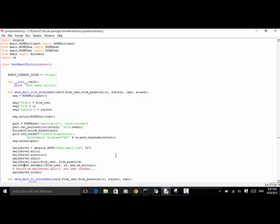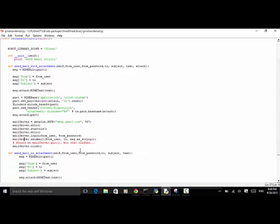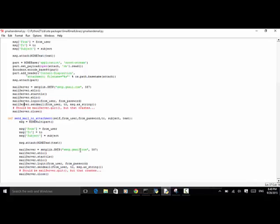Now let's look at the second keyword: 'Send Email No Attachment'. The logic is similar to the function above, but in this function we don't have an attachment. We define a multipart message with from user, to user, message subject, and message.attach() for the text content. We use the Gmail SMTP server on port 587 with TLS. Then mail_server.login() to log in, send email from user with message as string, and finally close the mail server.